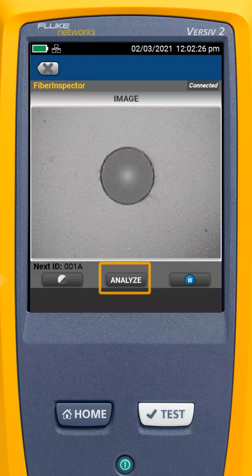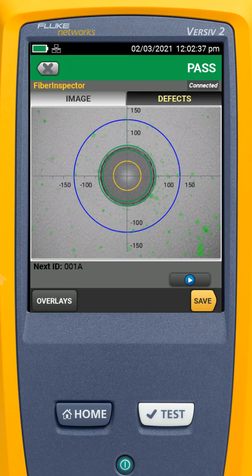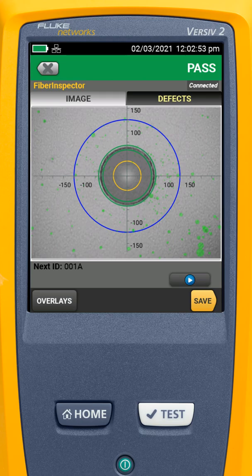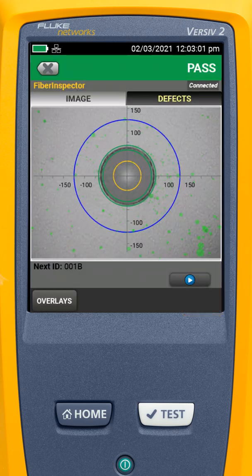That looks better. I'll hit analyze — and it passes. With that single click, we were able to go in and clean that end face. You'll notice there are some little green dots down there in the lower right-hand quadrant — that's where it detected some defects, but they're not within one of the zones where that's a problem. So I can come in and hit save, and that's going to save it as end one of fiber 1A. We'll say save, and now we're ready to move on to the next fiber.